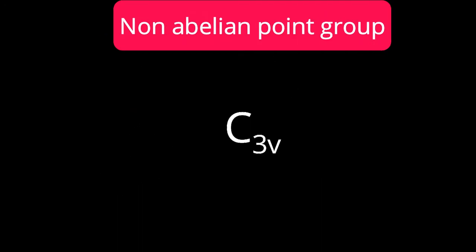Many groups are non-Abelian. With an example, let us study this non-Abelian group in detail with the help of a multiplication table. The C3v point group is the best example of a non-Abelian point group. I want to mention again: for an Abelian group, commutativity must be fulfilled completely for all pairs of operations. In C3v, commutativity between axis rotations is fulfilled, but we cannot conclude it is Abelian from that alone.